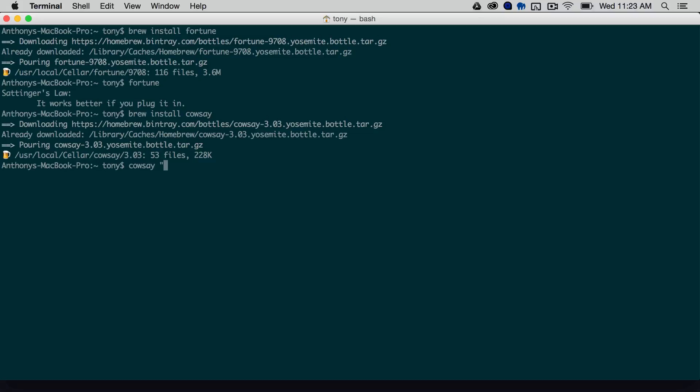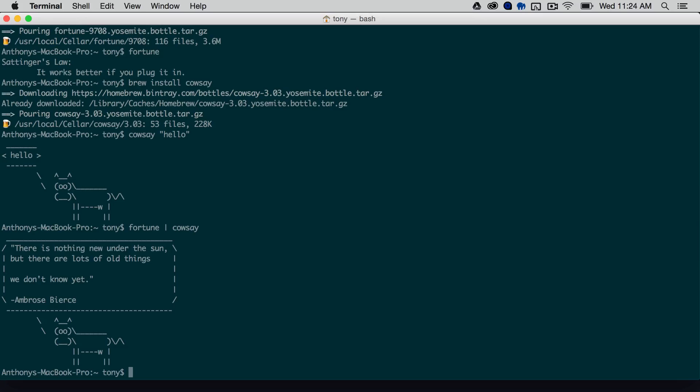So we say cowsay hello, and it will display it in ASCII text and add our message in the text bubble. So the next thing that we can do is we can actually pipe these two together, so we can say fortune pipe cowsay, and it will put the fortune inside of the text bubble.